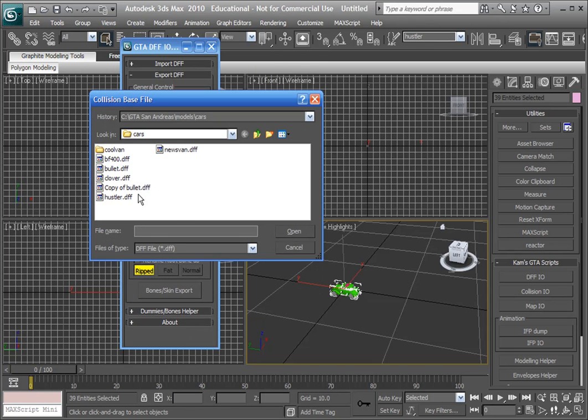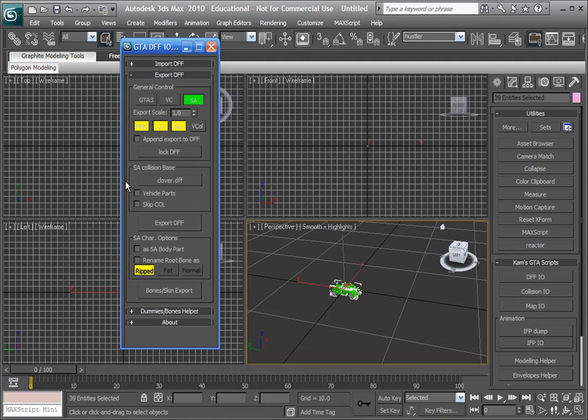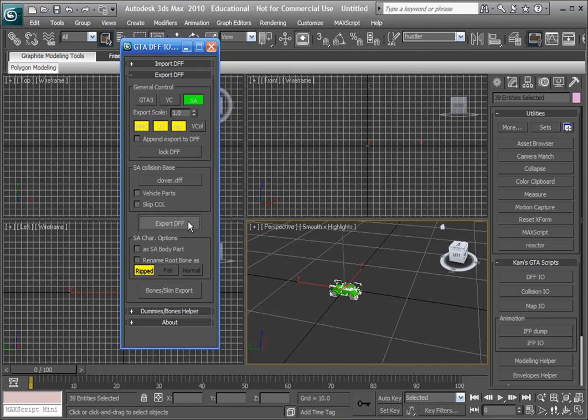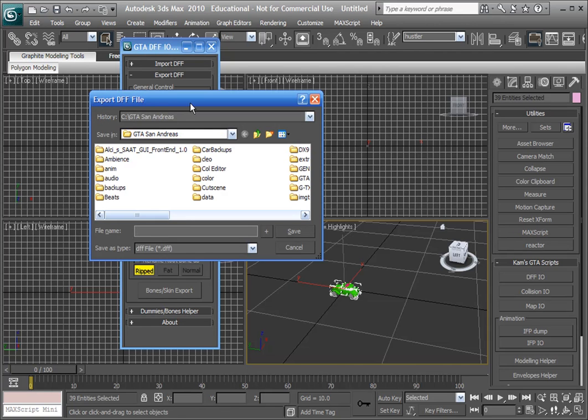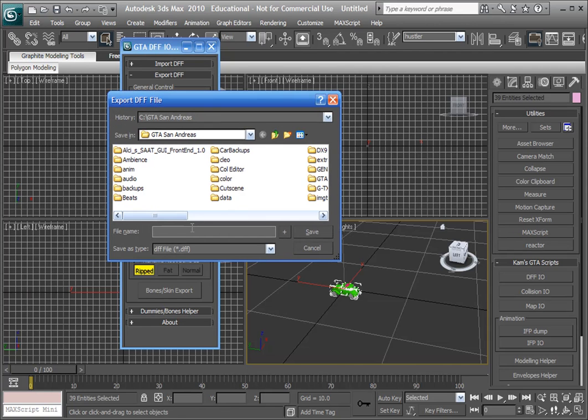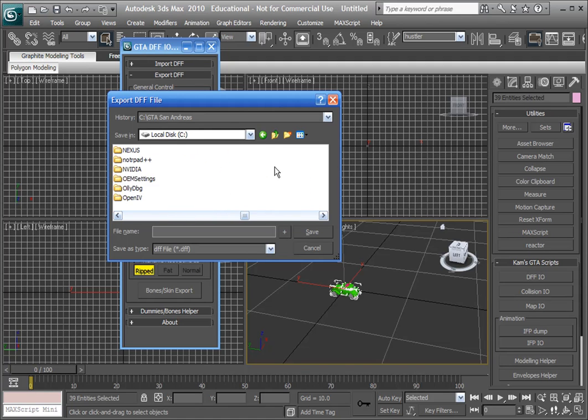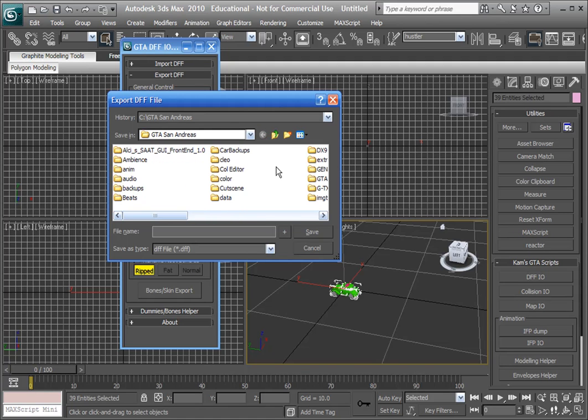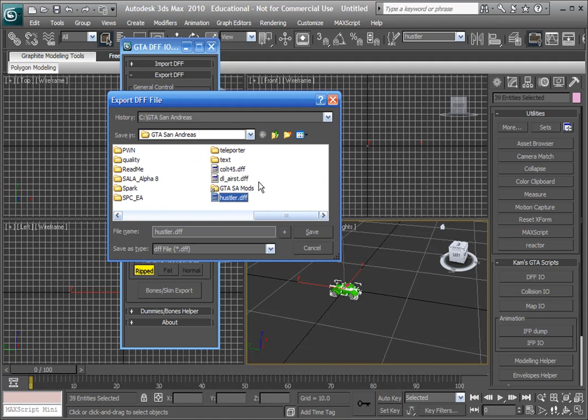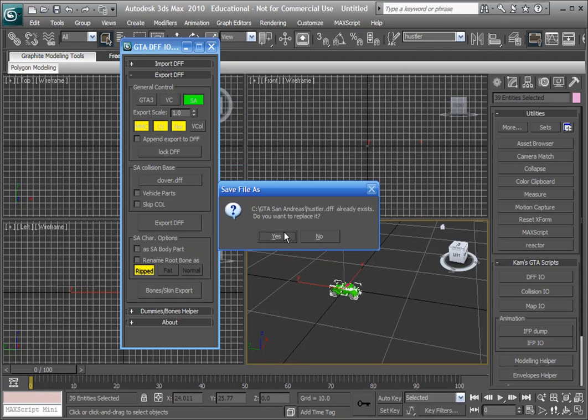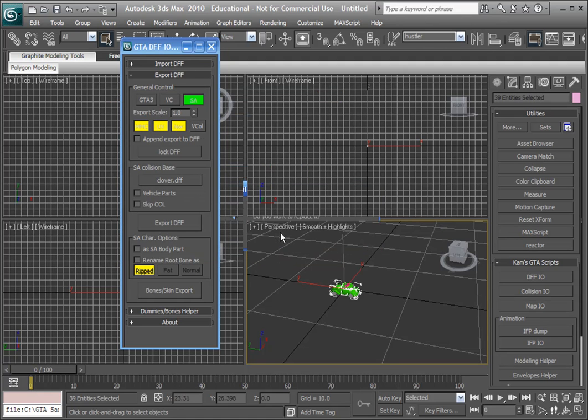Select a similar car or the same car, but it has to be a copy of the same car because we can't have reading and writing at the same time. Let's go export DFF, Hustler, and replace this one I did earlier, oops, on Hustler. And save and replace and you're done.